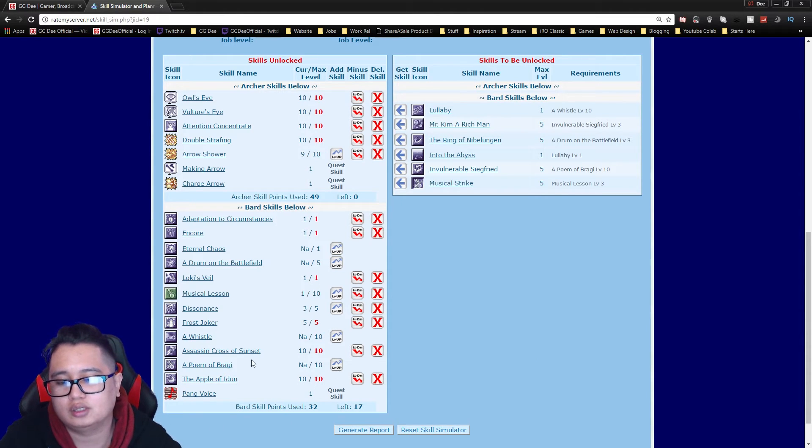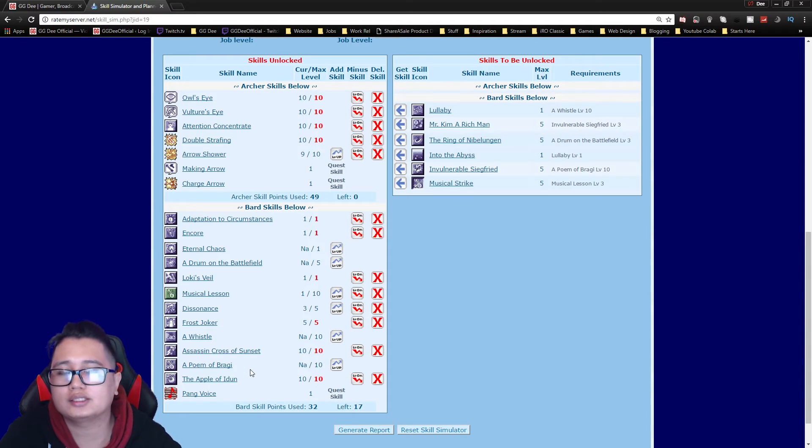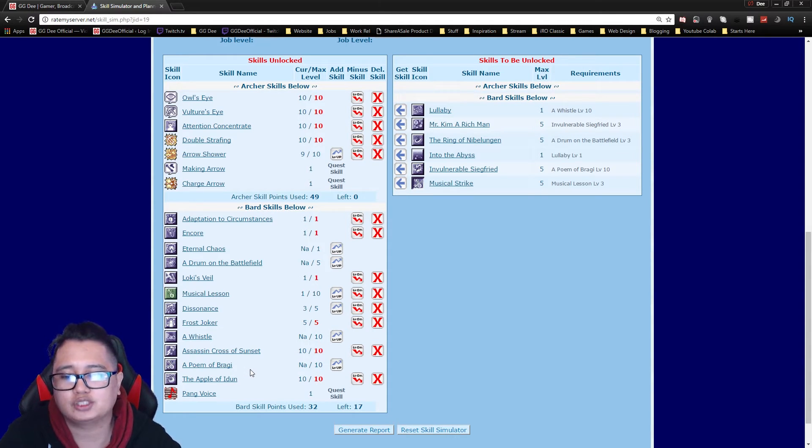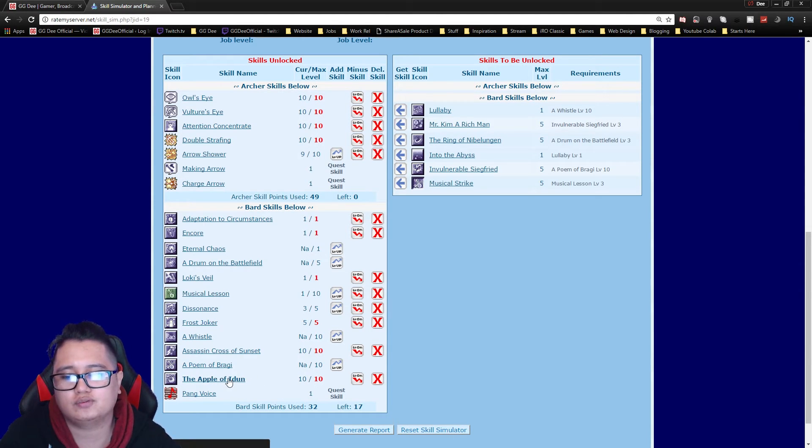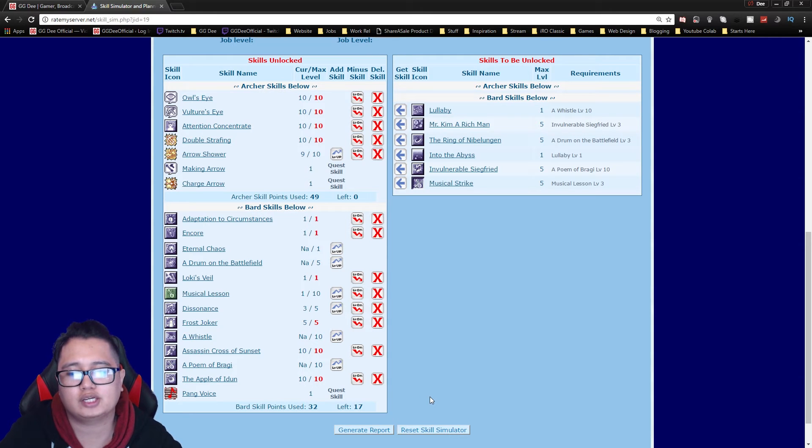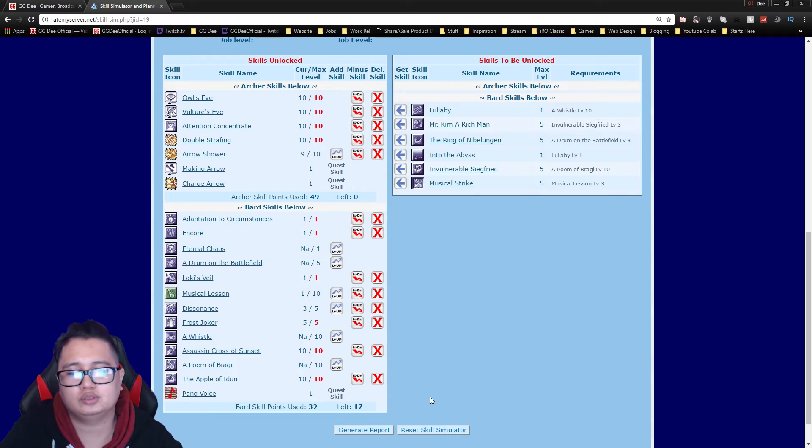So usually Bragi bards have more int and dex which would actually benefit the guild much better. So Apple of Idun you just get this for HP and you can actually stack both Bragi's and Apple of Idun with two bards in your guild.